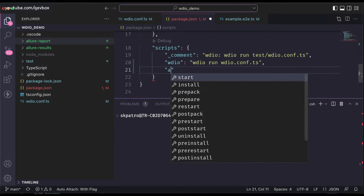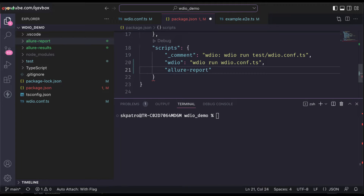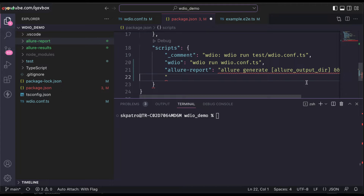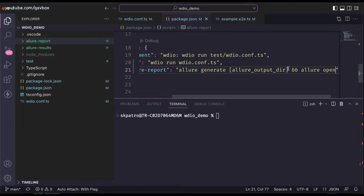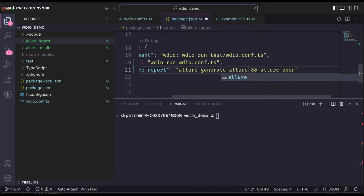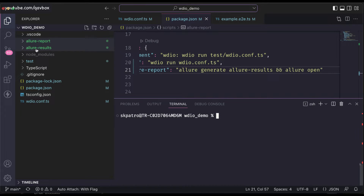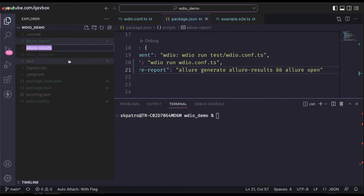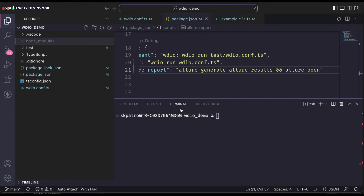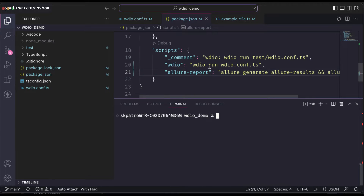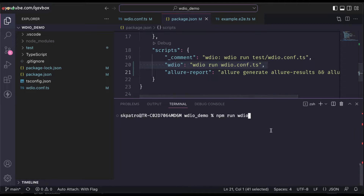In my package.json, I will create a new script called 'allure-report'. I will copy and paste the particular command I want to run, give the path as 'allure-results', and save it. I will delete the existing allure-results and allure-report folders, then show you step by step how to run the test case and generate the report. I will run npm run wdio to execute the test case.